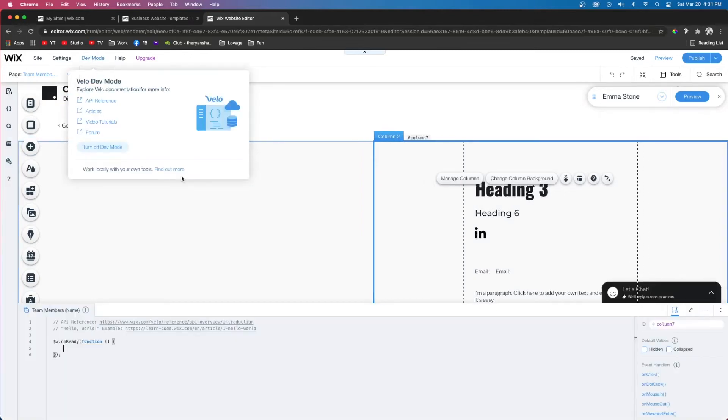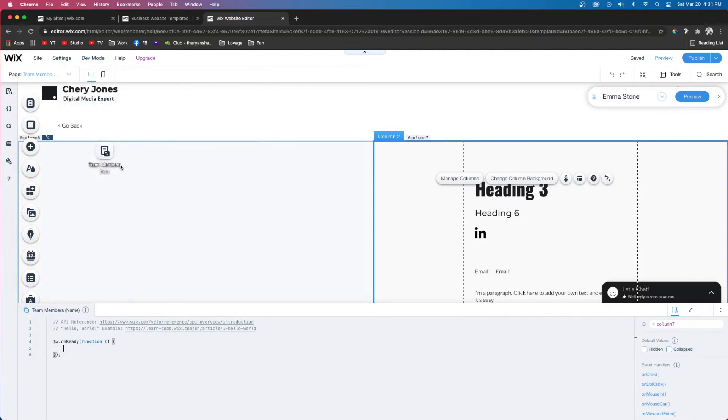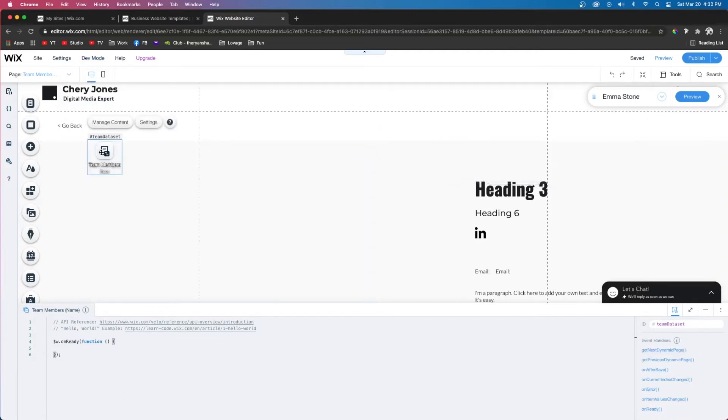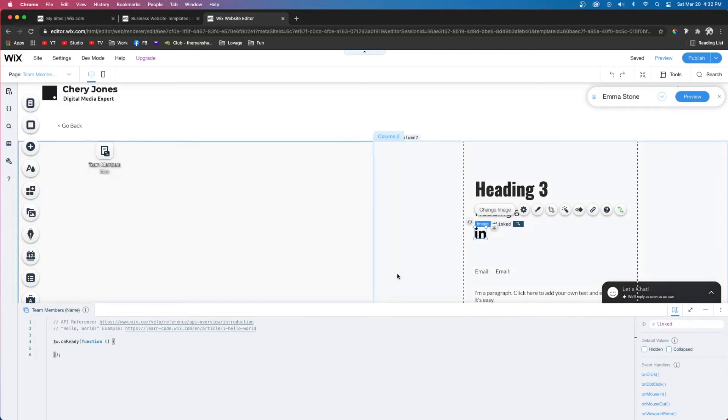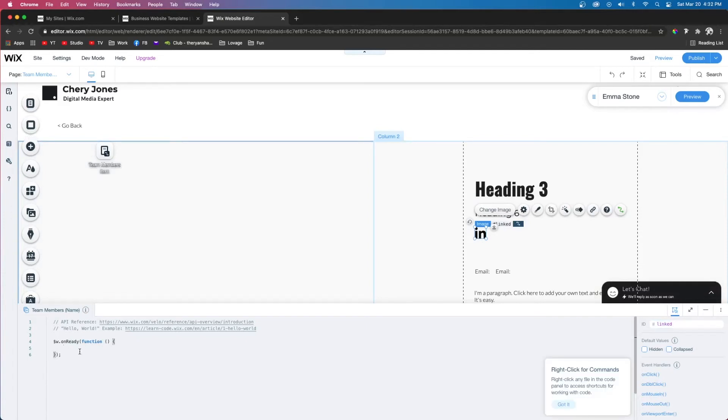We're also going to change the name of these. I changed the name to team dataset, and I also changed the name of this LinkedIn image to linked. All you have to do to change the name is click it, come over to this section right here, and name it to whatever you want.